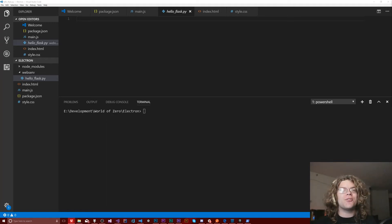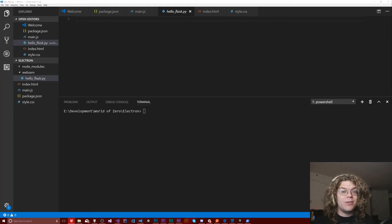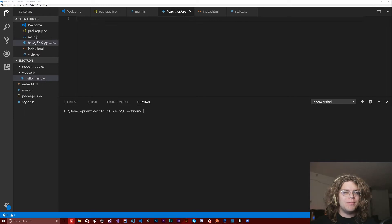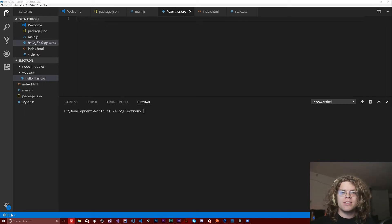Hello internet! Today we're going to be looking at Python. Specifically, we're going to be looking at making a website or web server in Python.